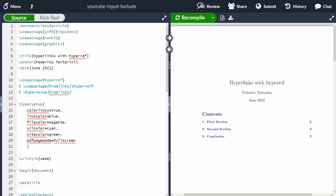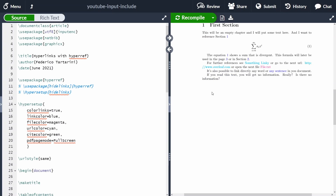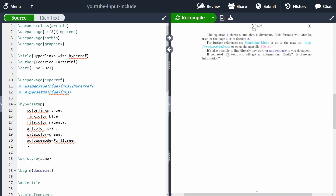LaTeX is a great tool to create professional looking documents, but we also want to add navigation to the document. When a user opens our PDF and clicks in the table of contents on 'first section', the cursor changes and when they click that link they are redirected to the first section, or when they click on an equation they are redirected to that equation.